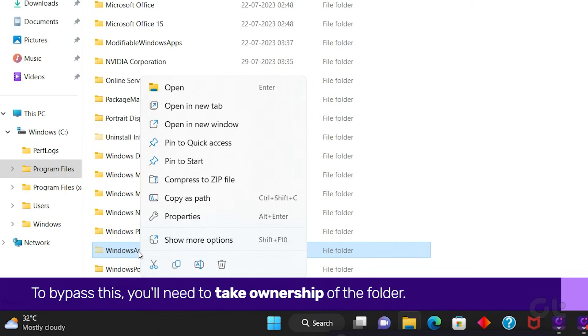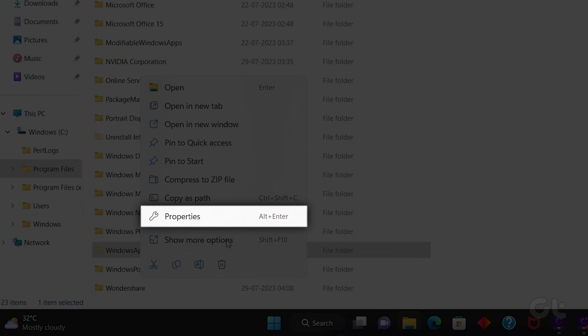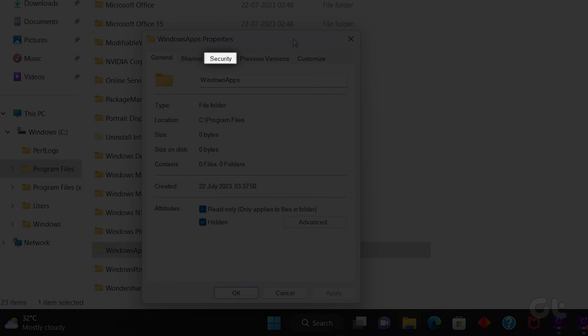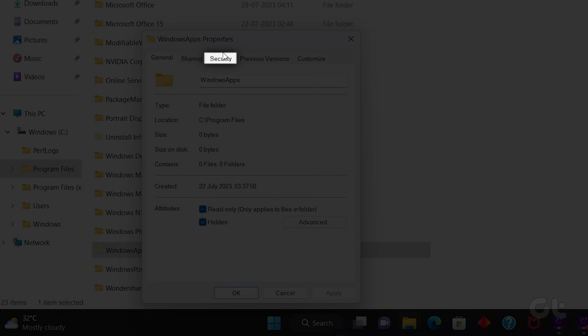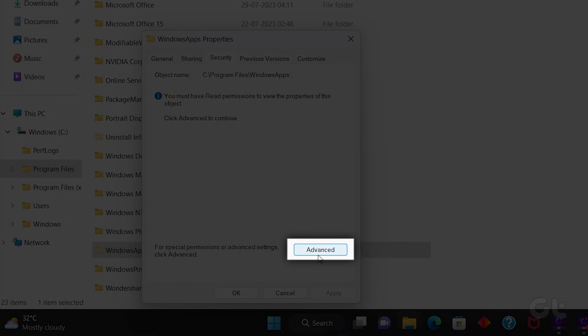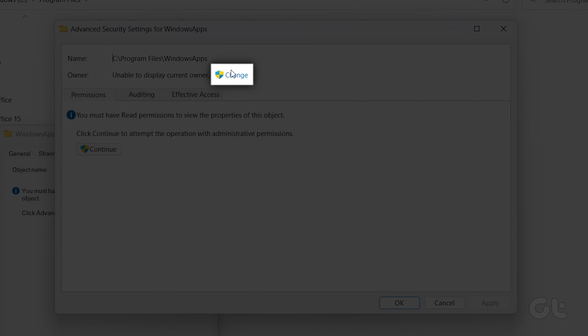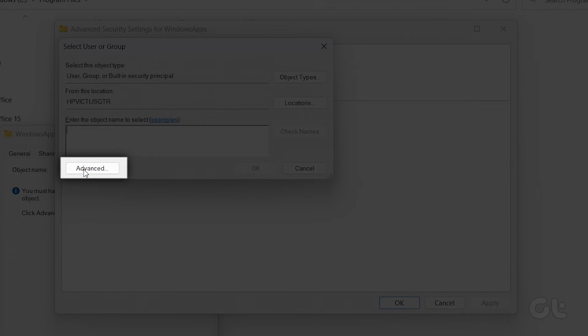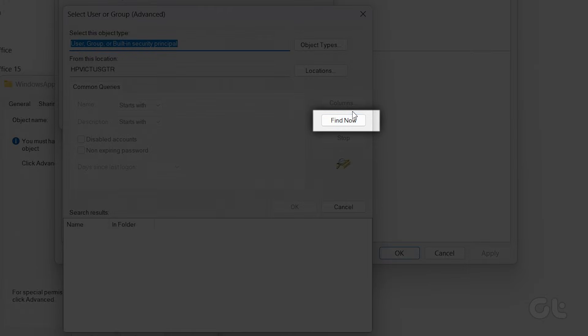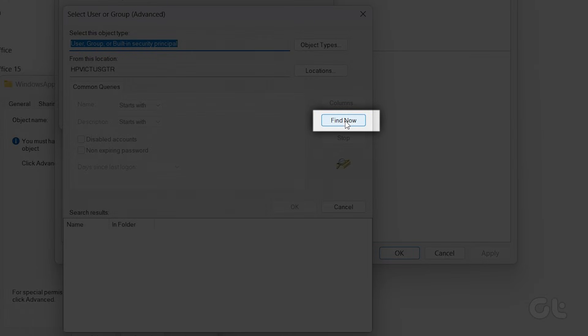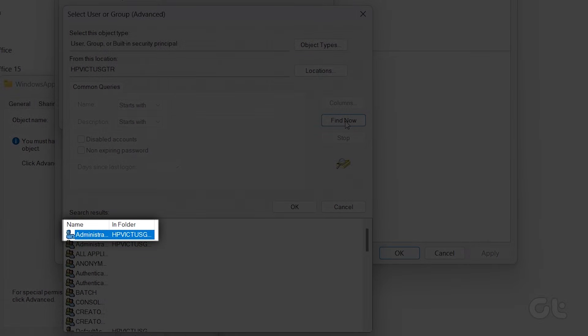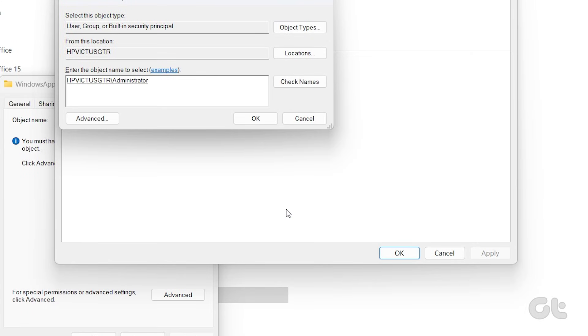For that, right-click on the Windows Apps folder and select Properties from the contextual menu. Go to the Security tab, and then click on Advanced. Click on the Change button next to Owner Settings, then click Advanced. Then click on Find Now. Following that, select the Administrator option in the panel at the bottom. Save changes by clicking on OK.